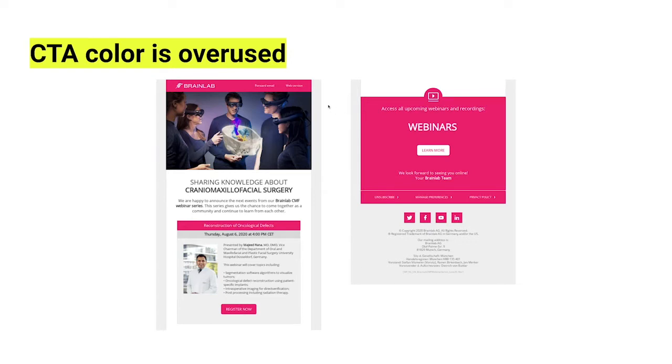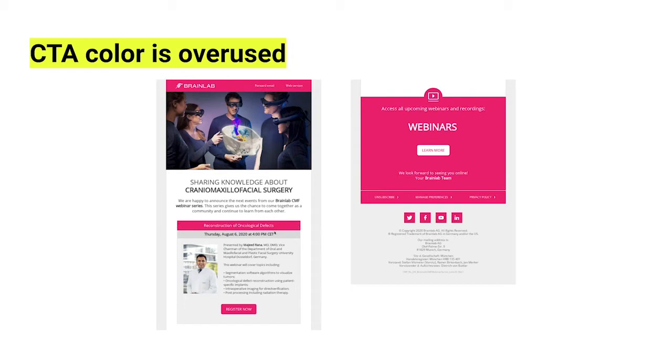So in this case, you've got some links up here in the top. It's text without underlines. Then you come down here and you have this box that's a heading, but it's pink.